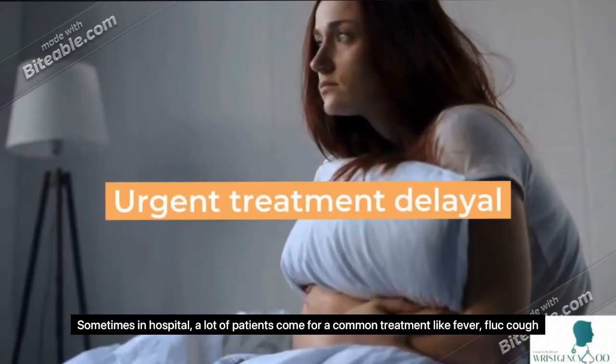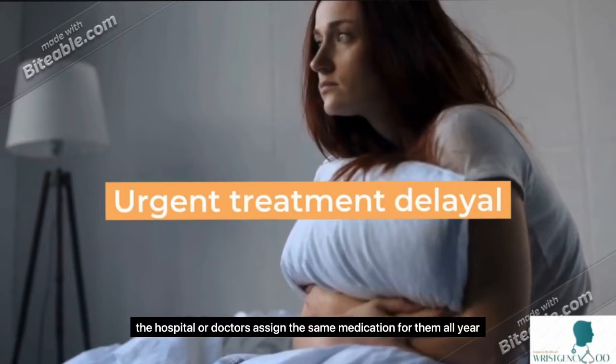Sometimes in hospitals, many patients come for common treatment, and the hospital or doctors assign the same medication for all of them.